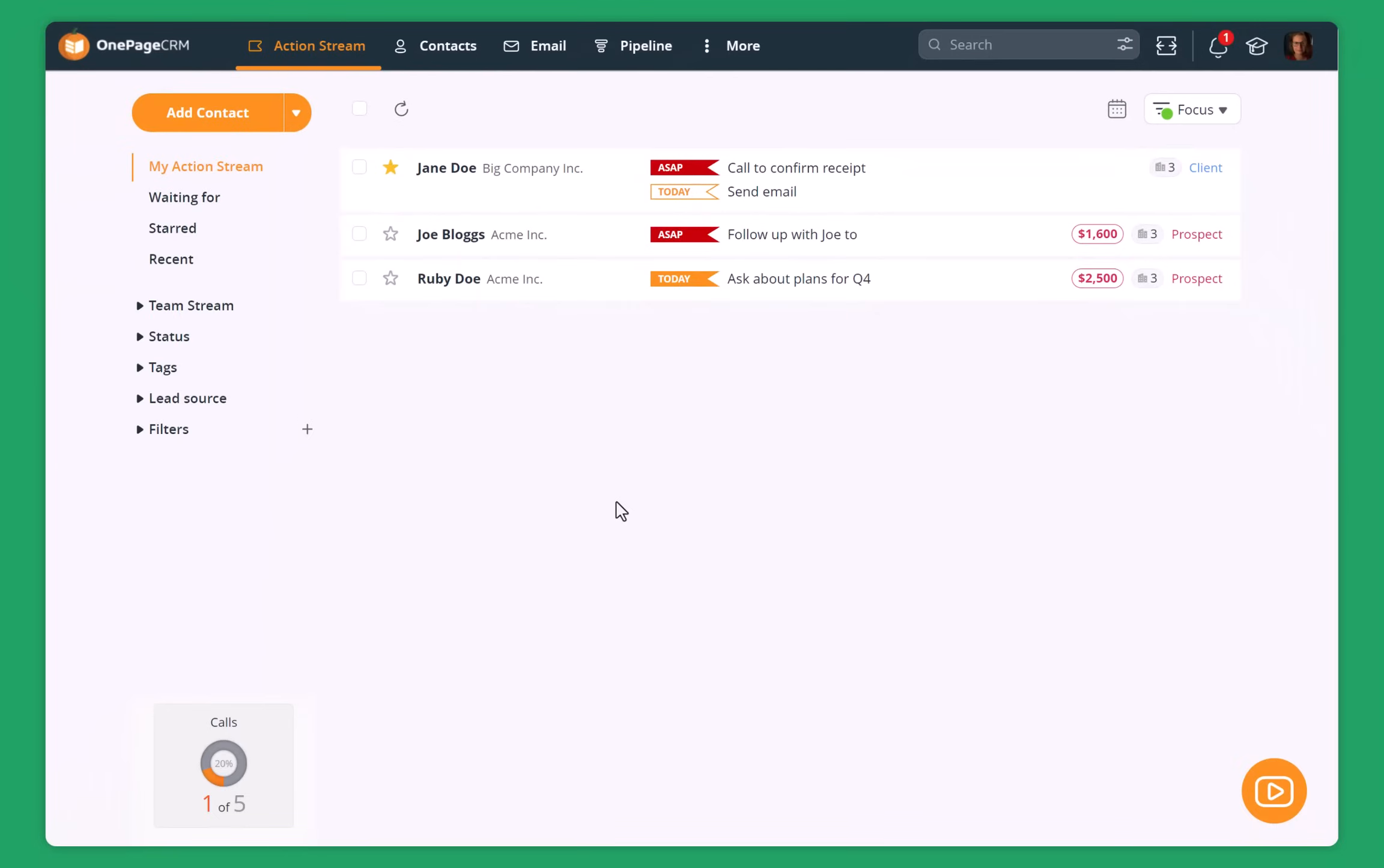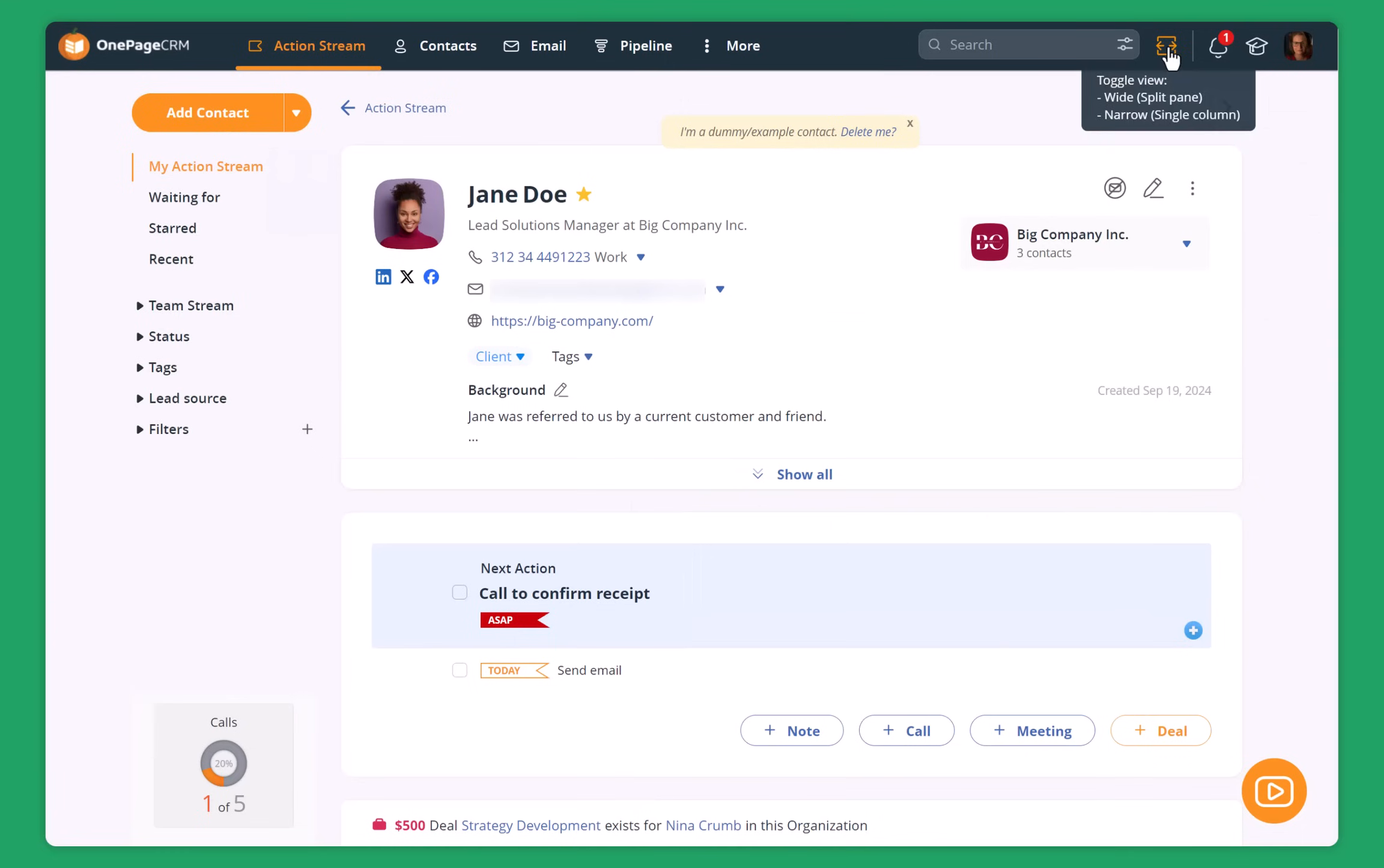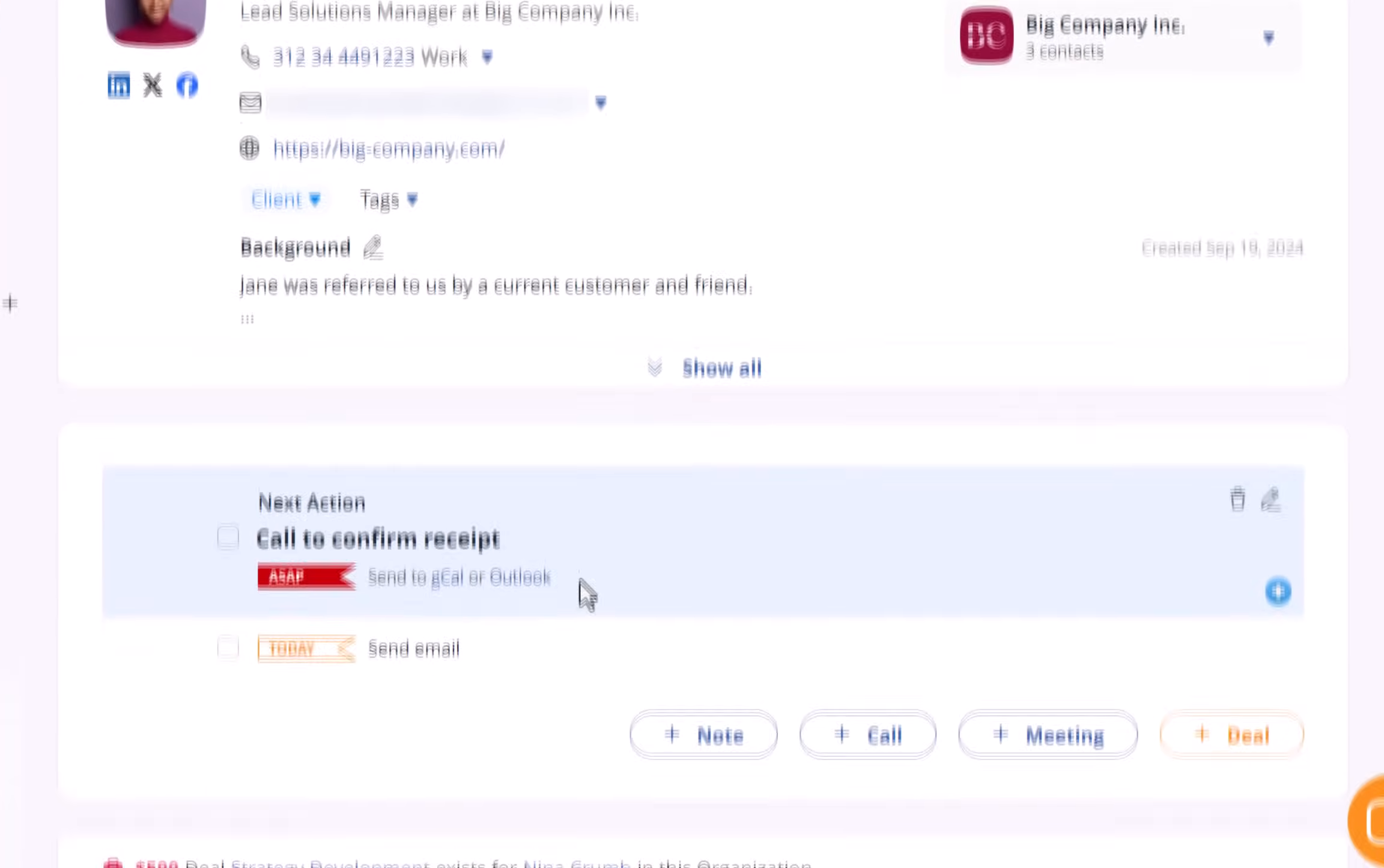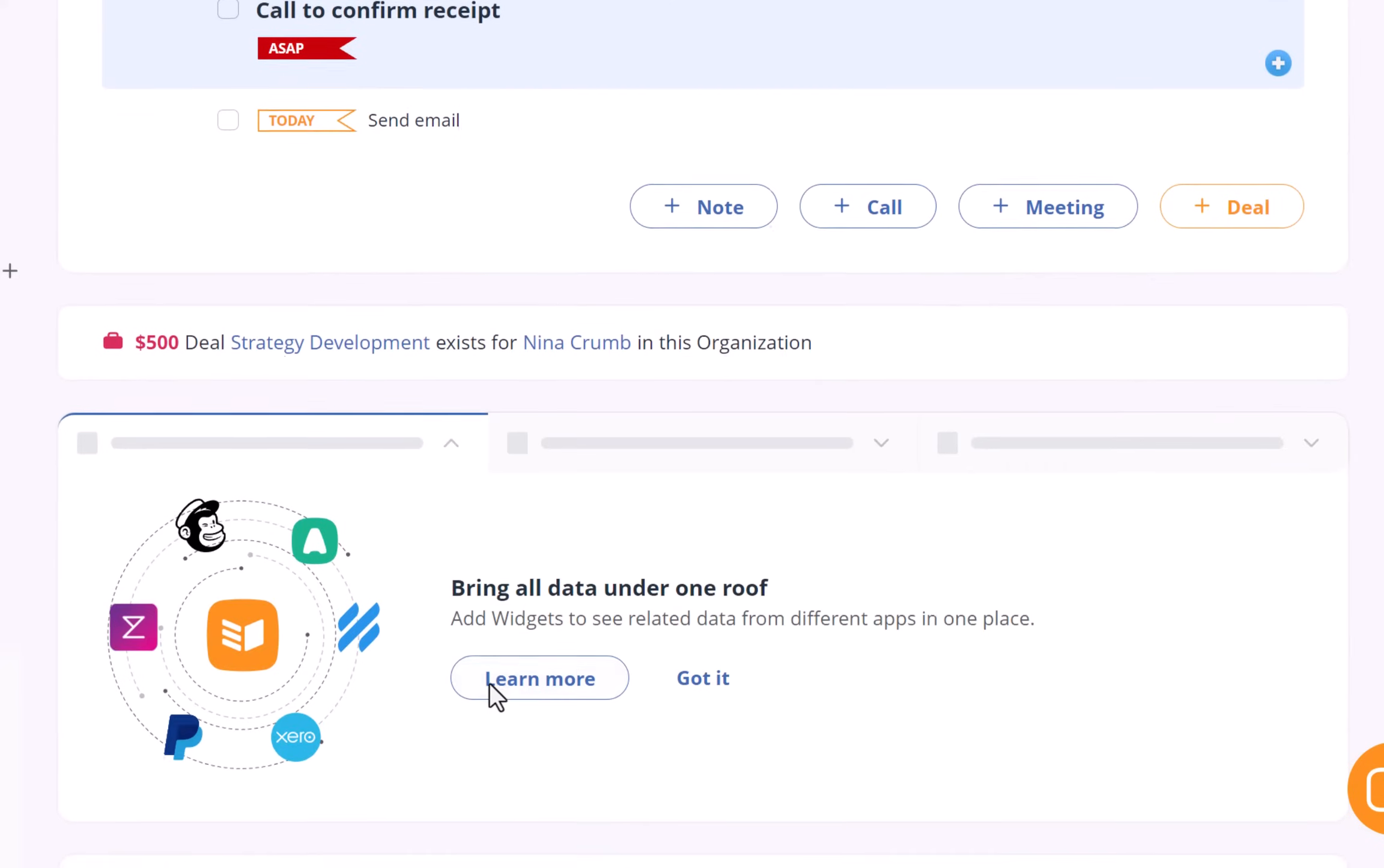So you can click on the toggle view and then have your action stream next to the contact page. Or you can just remove the toggle view and go straight into the contact page. You can see all of the information about this contact, their LinkedIn profile, their company, contact details, any background information.